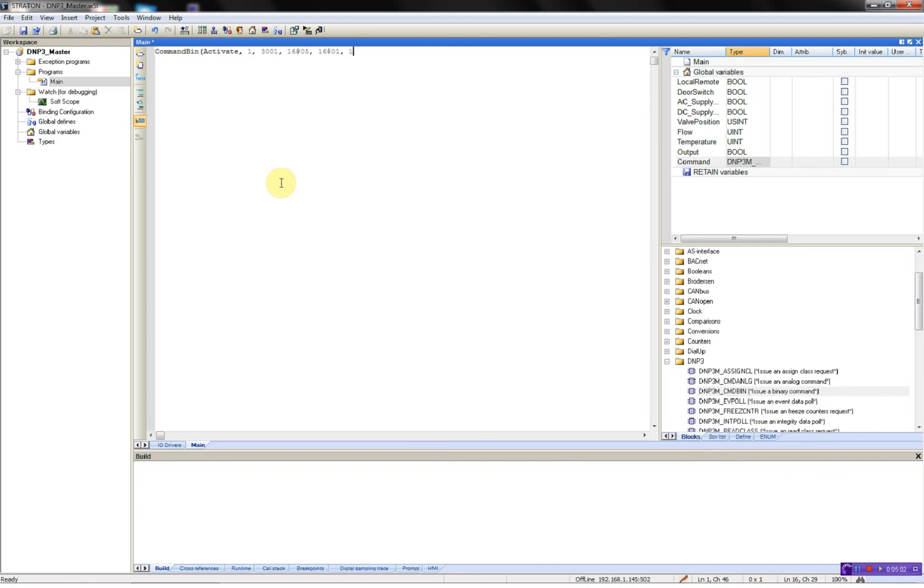The two last ones are the pulse on, pulse off. And we'll have 500 milliseconds pulse on, 250 pulse off.